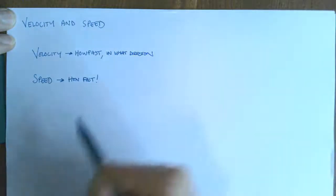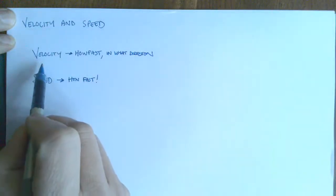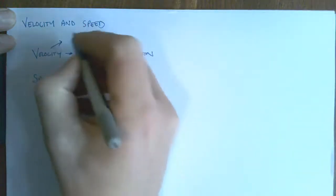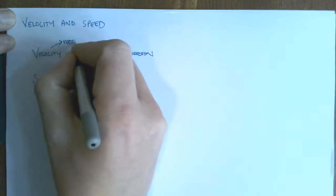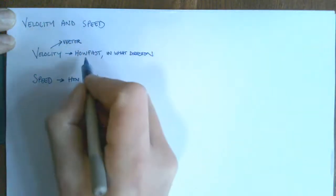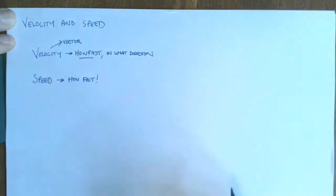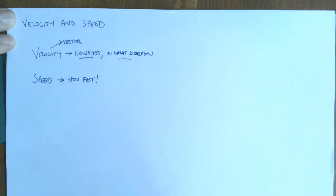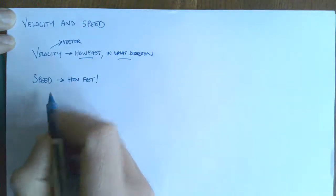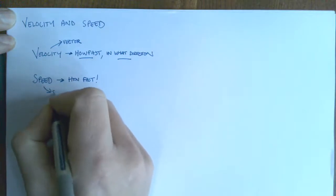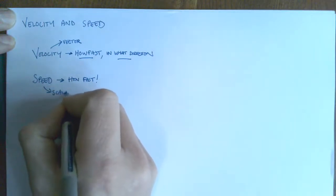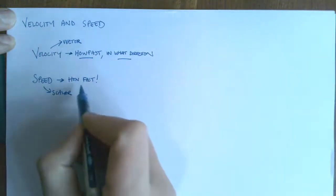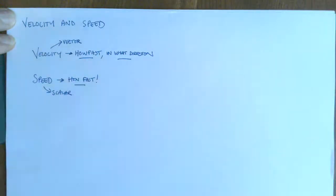So the difference is velocity is a vector because it has magnitude and direction, whereas speed is a scalar because it only has magnitude.